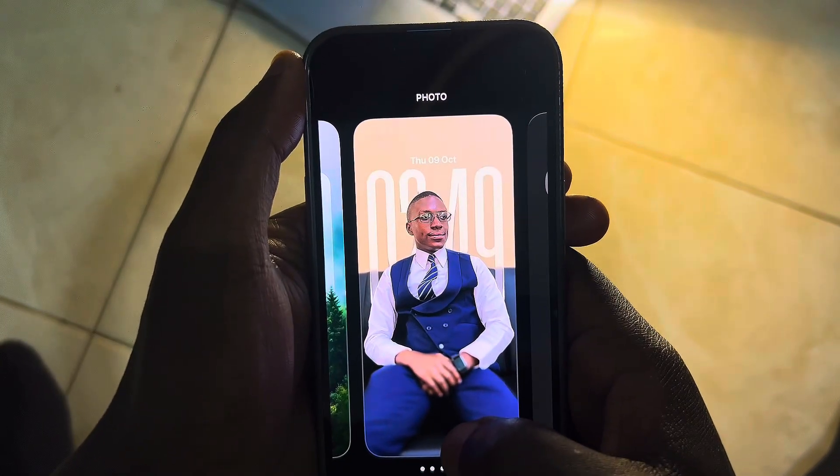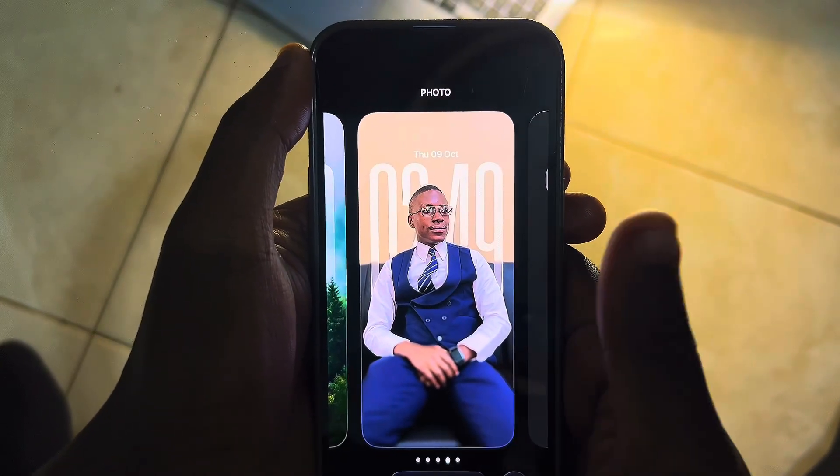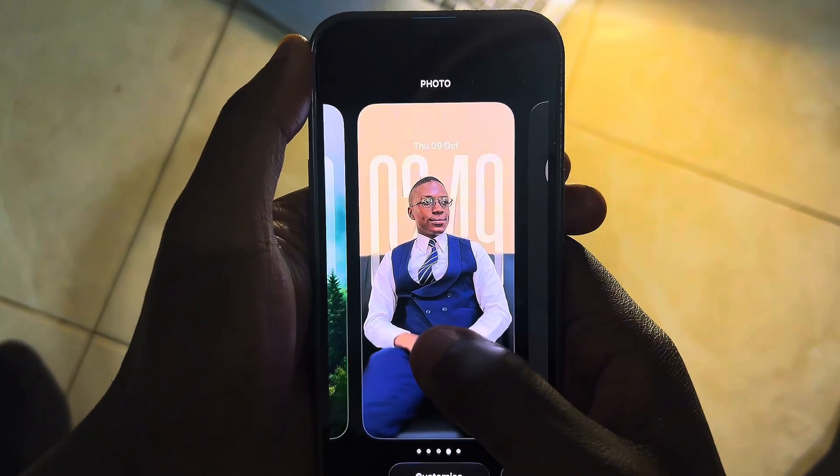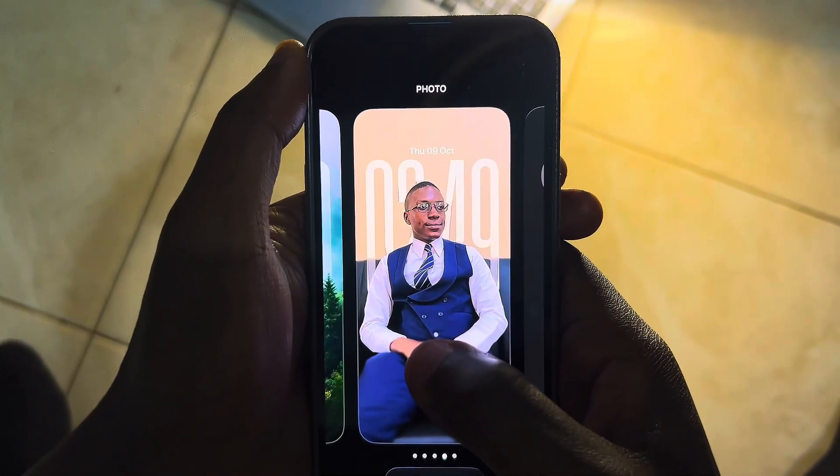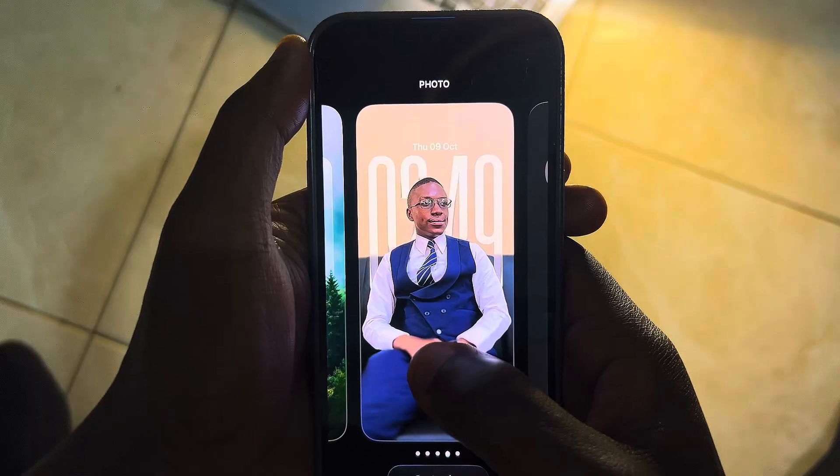Hi guys, so this is how you can set a 3D wallpaper or use the iOS 26 depth effect.